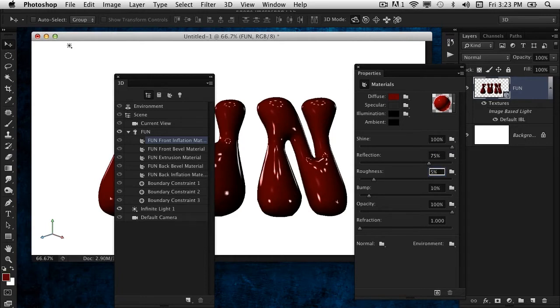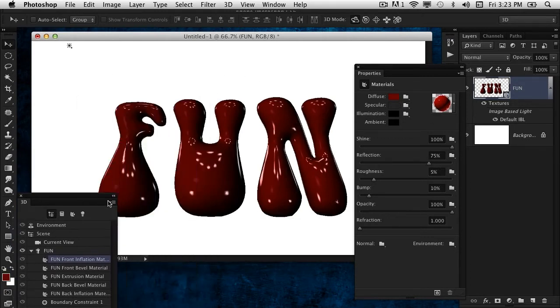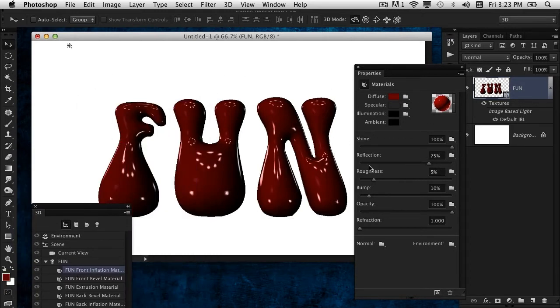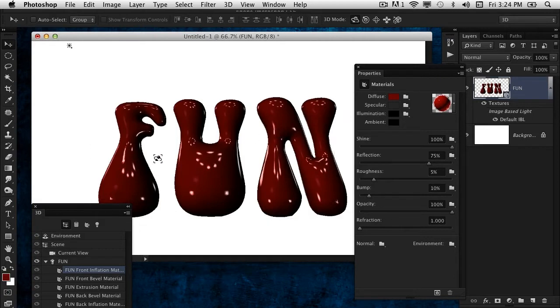The Roughness I'm going to set at a very low number, around five, so it doesn't give me a complete mirrored reflection but rather softens it up just a little bit. That's really what this feature should be called—Softness instead of Roughness. Now you can see the default image-based light is showing up in this surface.